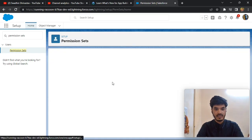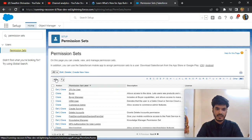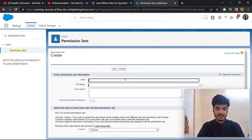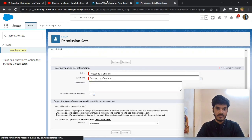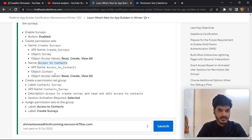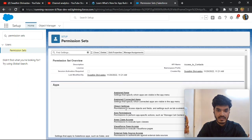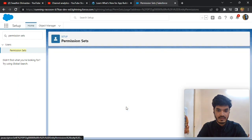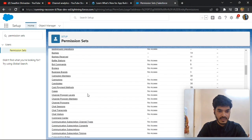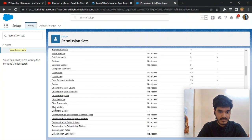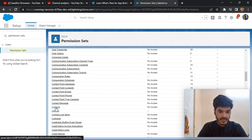Go to the instance, click New again and do the same thing. Also configure the Contact object — go to Object Settings and find the Contact object.